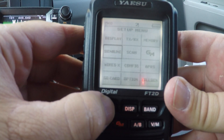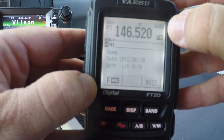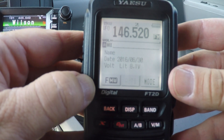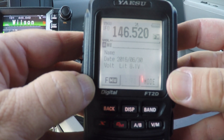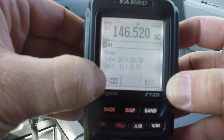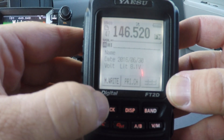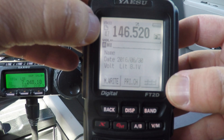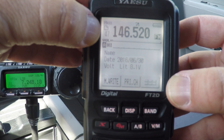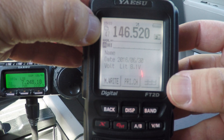Now I can see there's no tone there, so now you're in full simplex. To program that into a memory, press and hold the function button. You've got the number 47 flashing here, which is the next available memory slot.